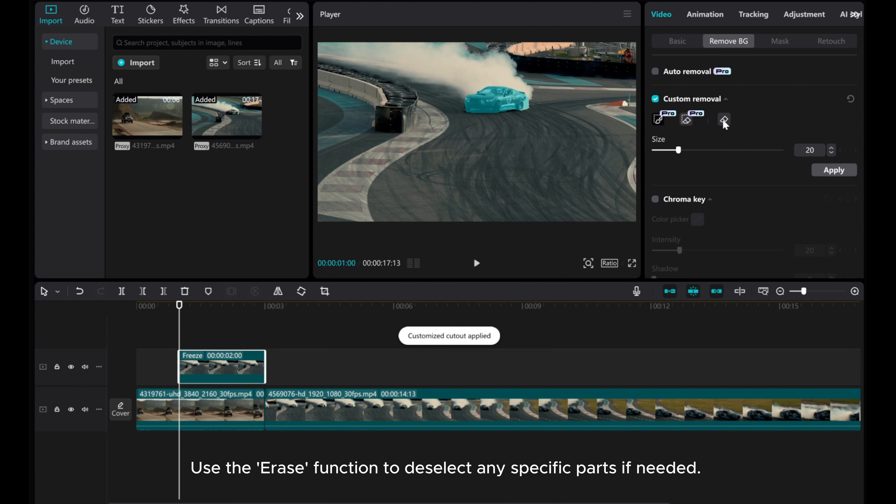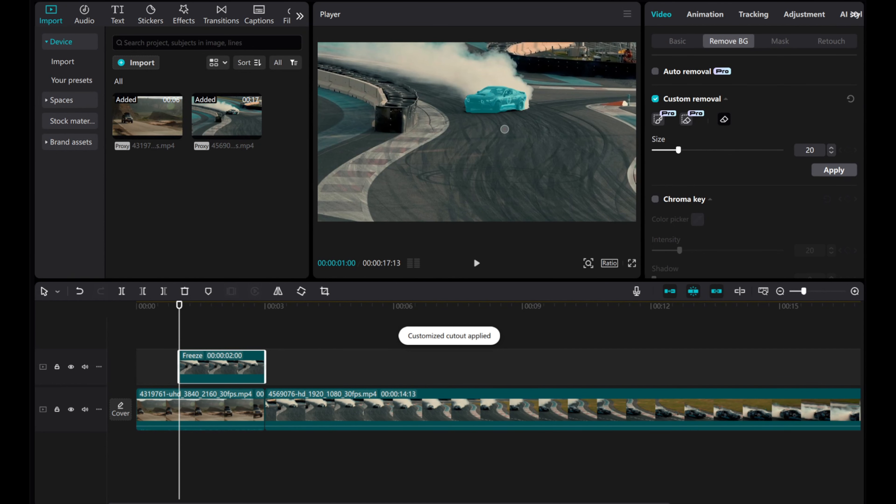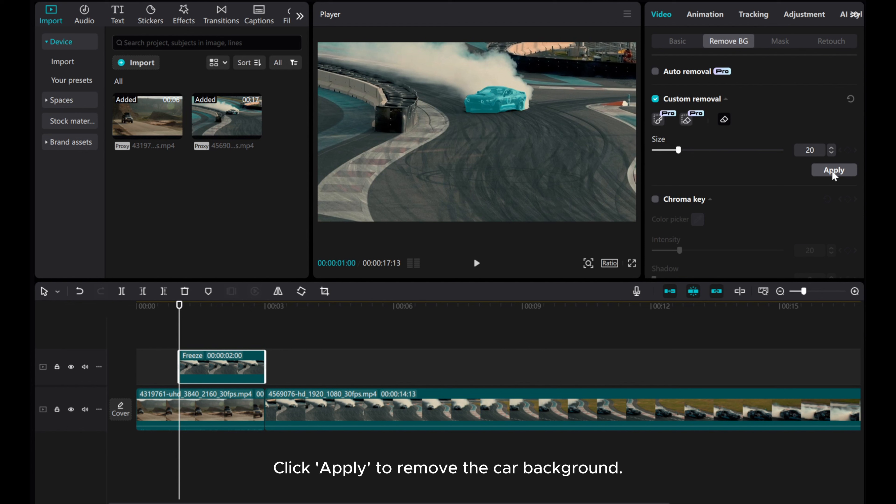Use the Erase function to deselect any specific parts if needed. Click Apply to remove the car background.